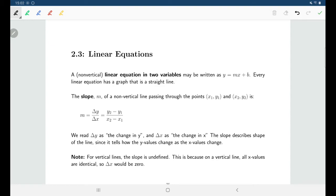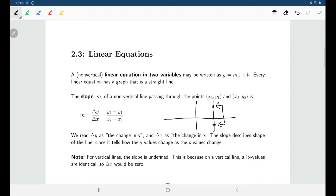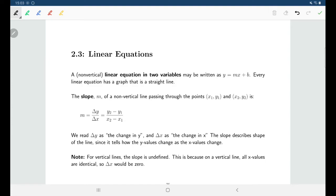For vertical lines, the slope is undefined. A vertical line has the same x-coordinate for every point on it, so when calculating the change in x values, the change would be zero. You'd have some number divided by zero, which is undefined. So for any line that is not vertical, we will be able to calculate the slope.